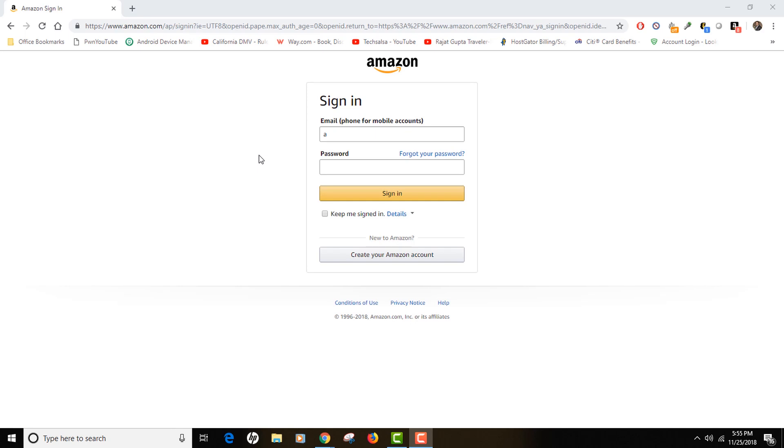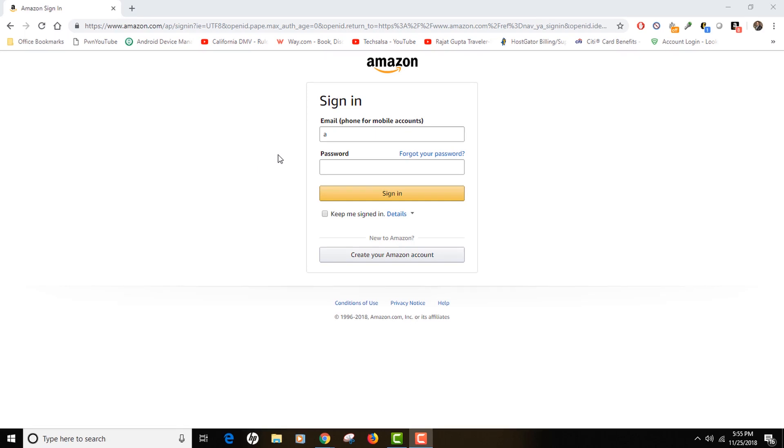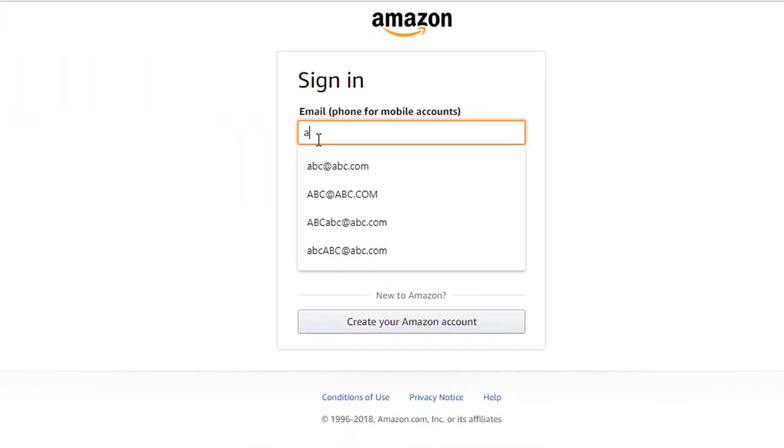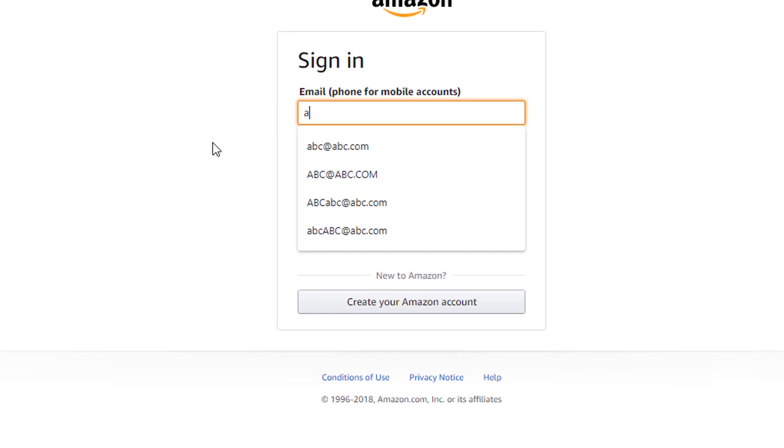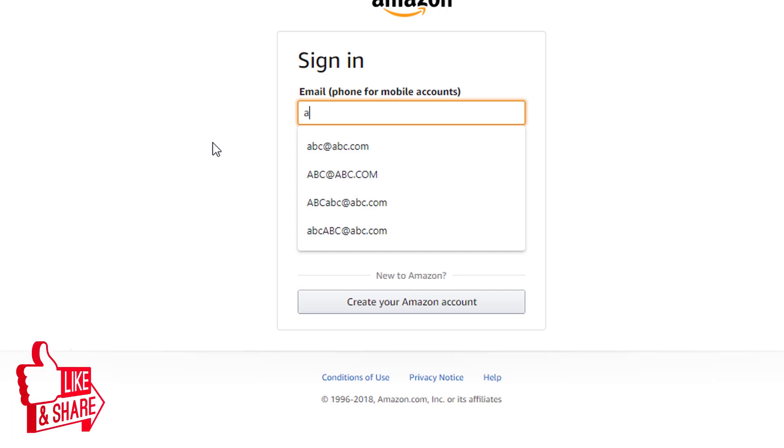So just for the example, I'm actually signing into Amazon page, and as you can see on all the forms of a web page, you see some email addresses. These are called autofill entries, and these are actually saved in your browser. So currently I'm using Chrome, and as you can see, it shows me all the options that I have.